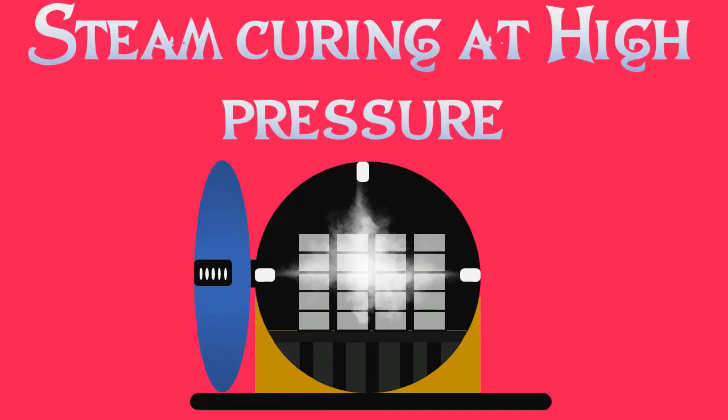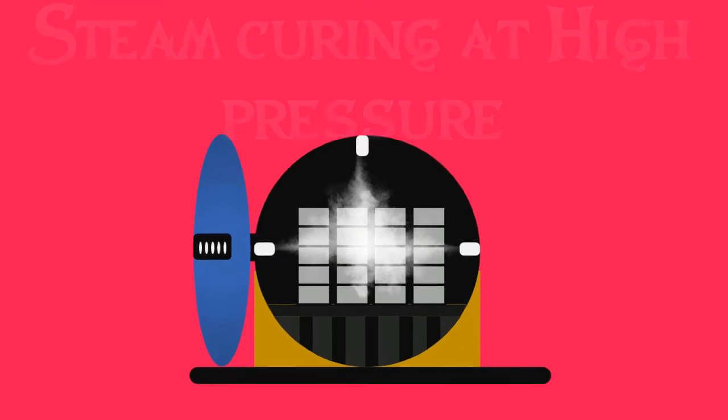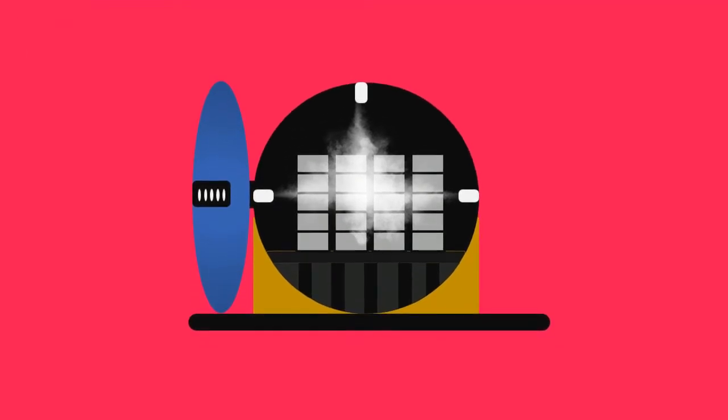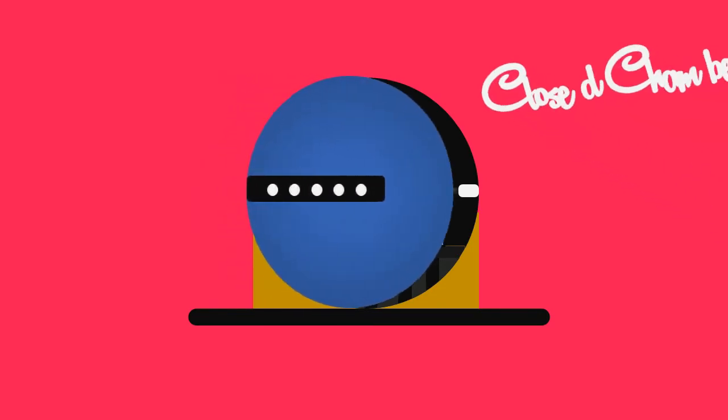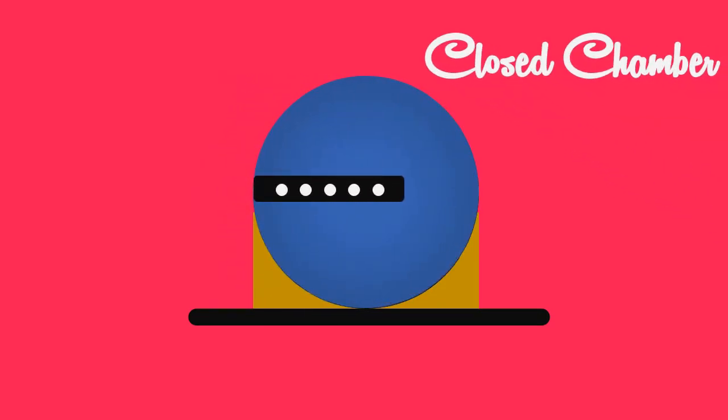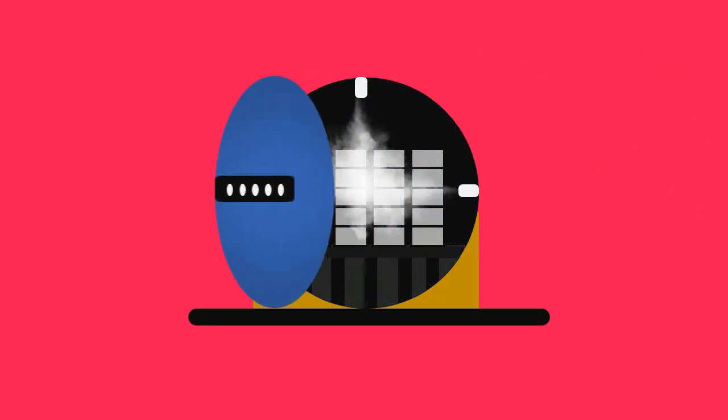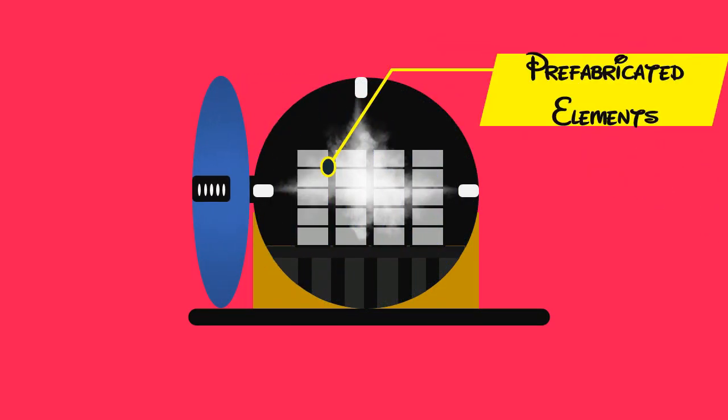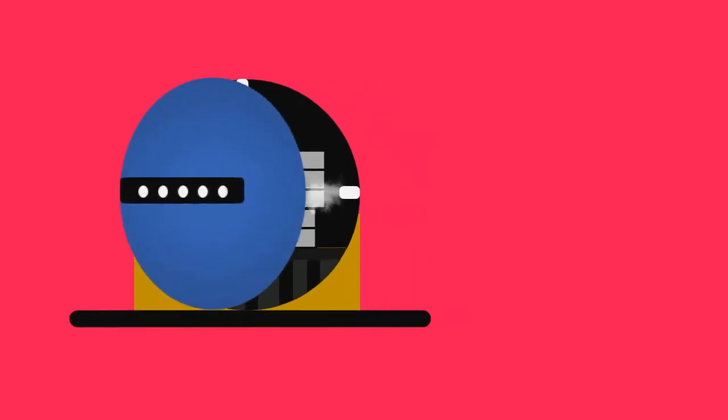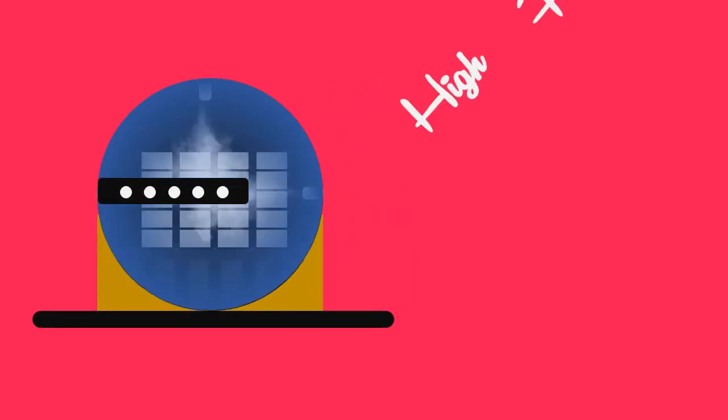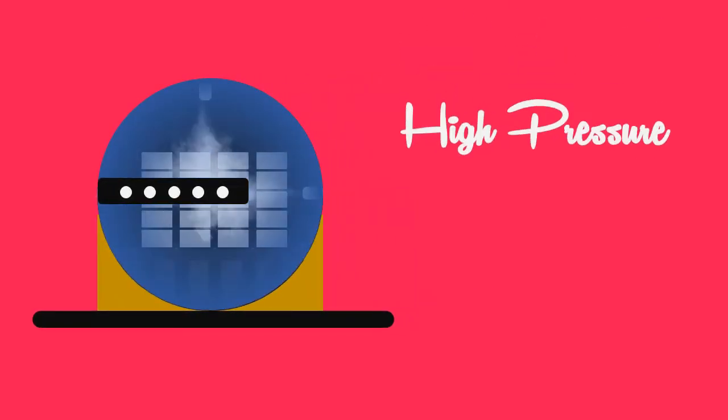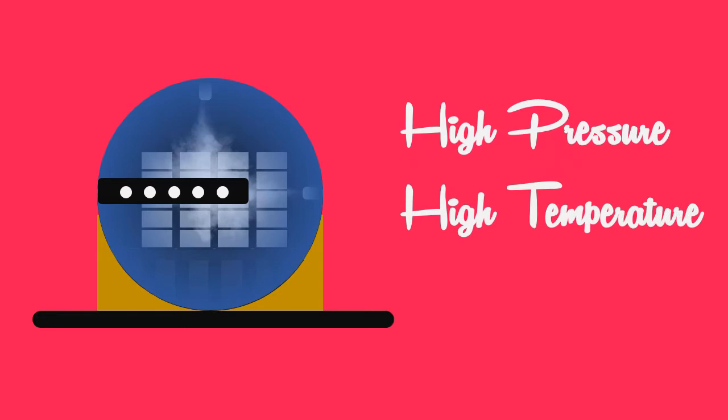High pressure steam curing of concrete is carried out in a closed chamber. The precast elements are placed in the closed chamber and superheated steam at high pressure and high temperature is applied to the concrete.